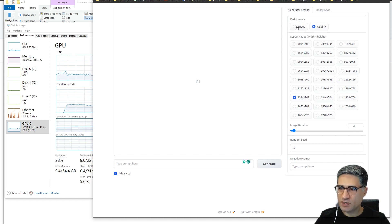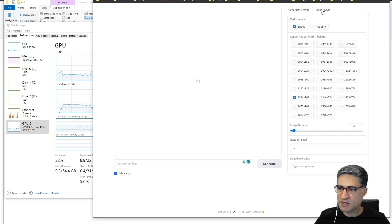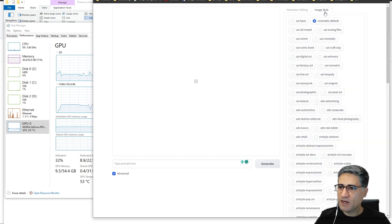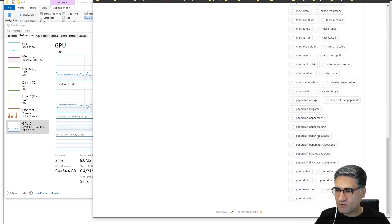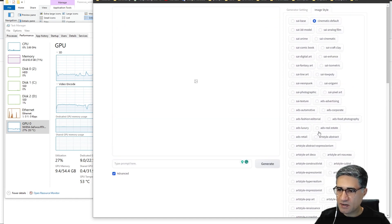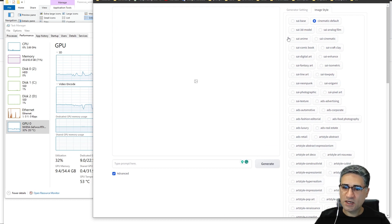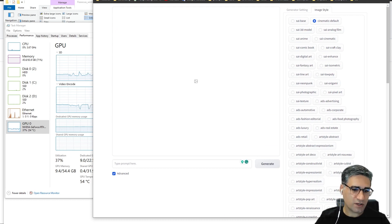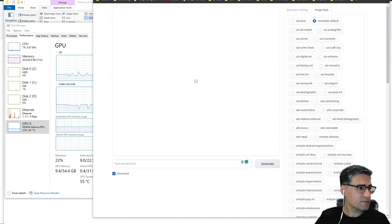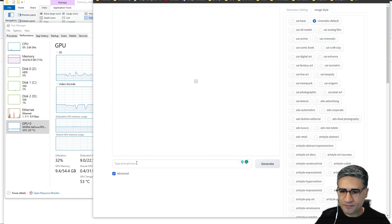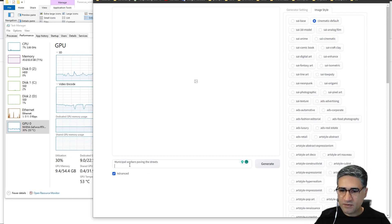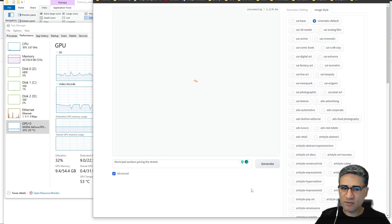Here we have to write our prompt. For example, here there are some workers that are working on the street, and I'm pressing the generate.